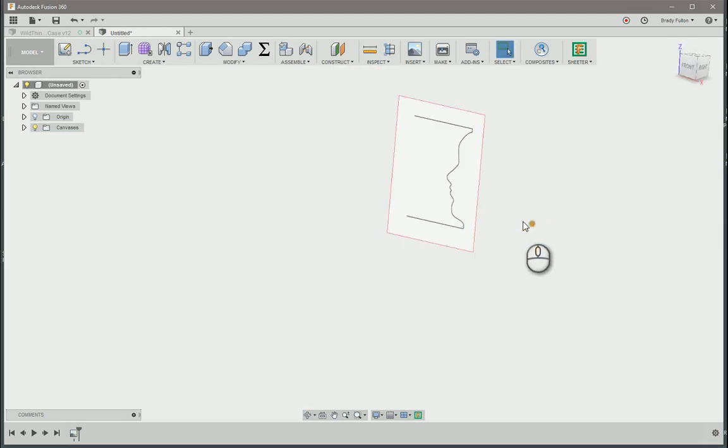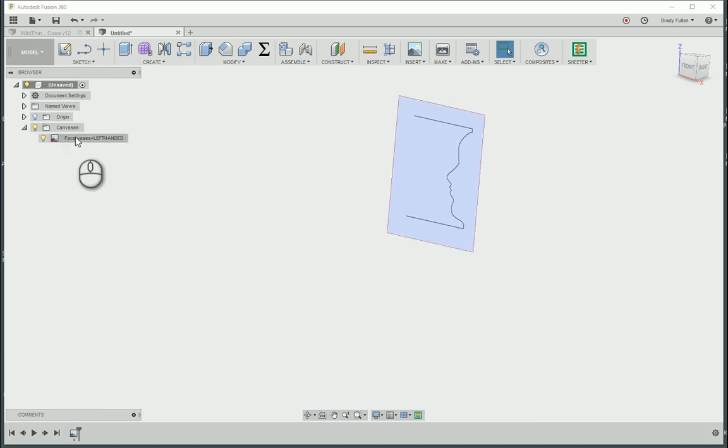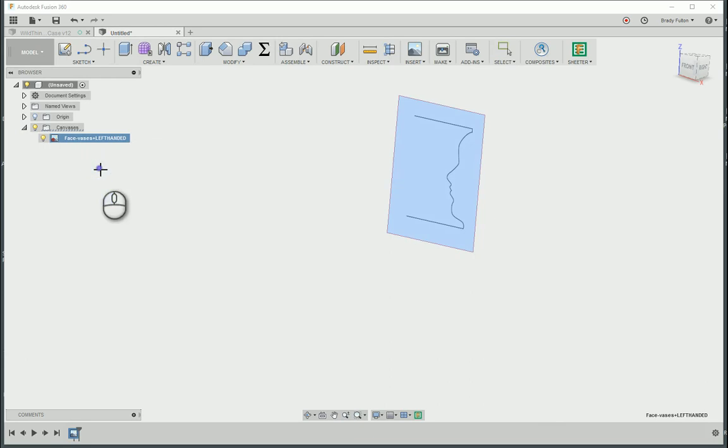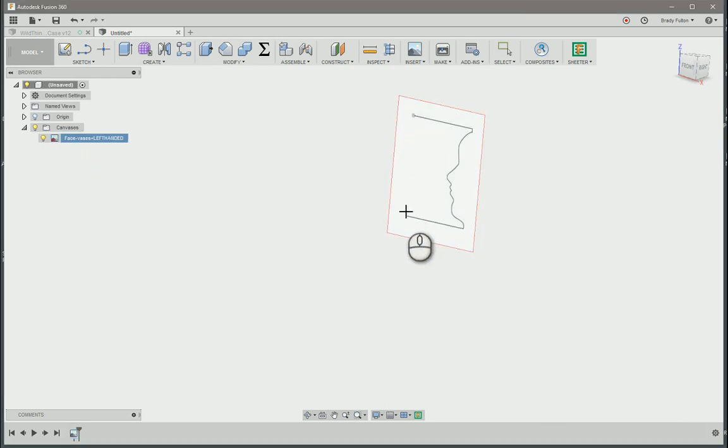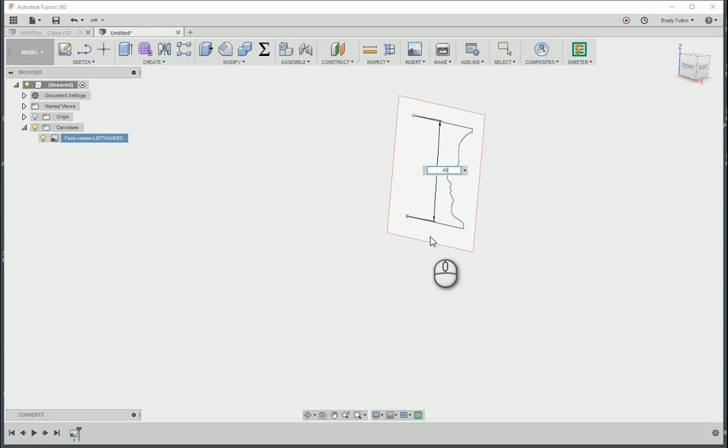Now what I want to do is go over here on my browser panel. I'm going to toggle down the canvases, right click on vase, and I'm going to calibrate it. So what I want to do is go from there to there. Right now it's half inch. I want to make that, let's go with .485. Let's actually go .48.